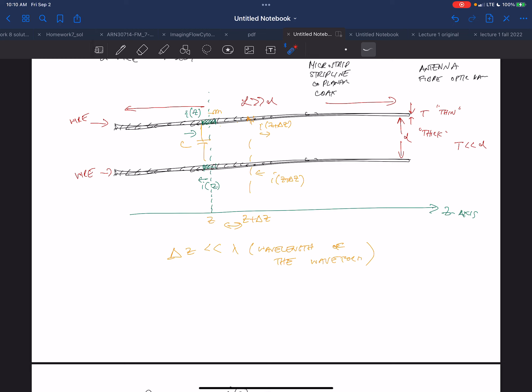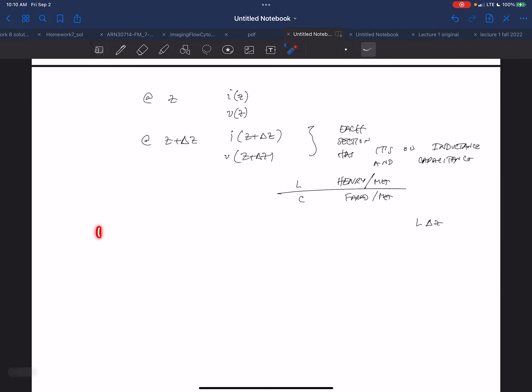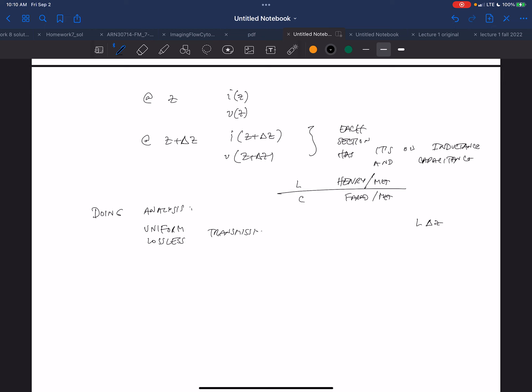We're doing this to mathematically come up with a simple model, and then we'll add to it. We're not looking at resistance, but in reality resistance does exist. So we are doing analysis for a uniform lossless transmission line just to simplify our analysis — we'll add the resistances later.